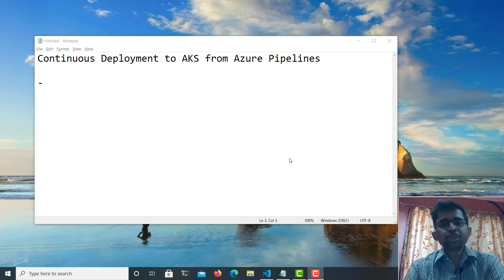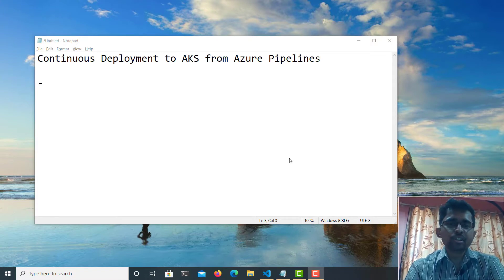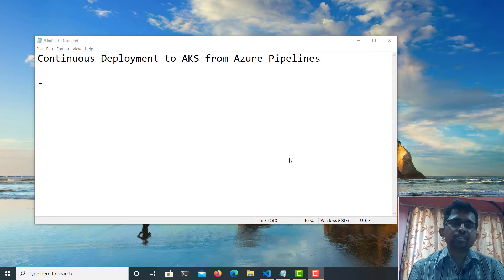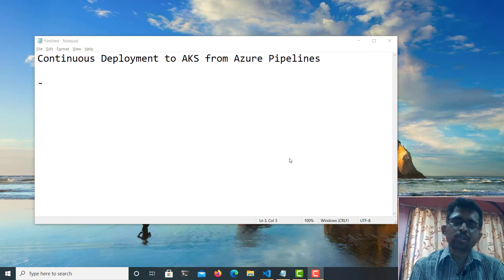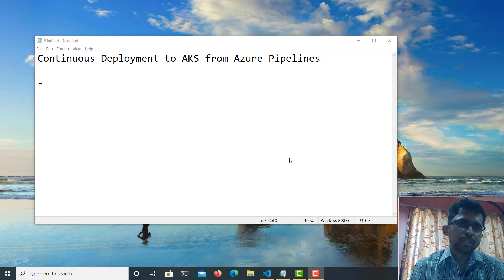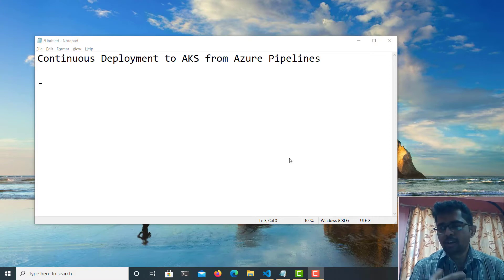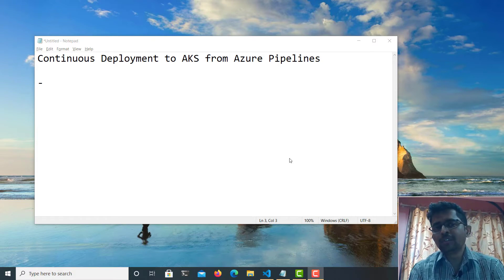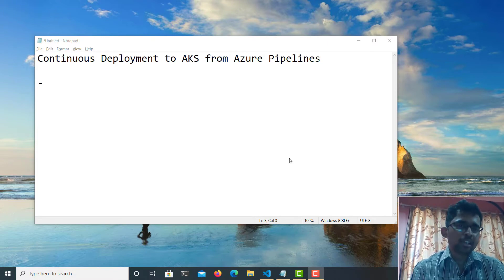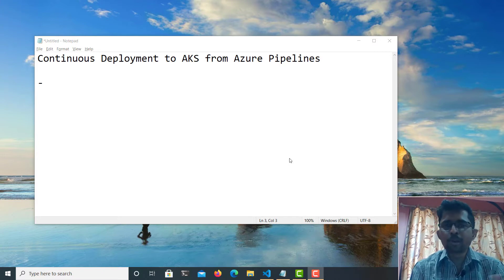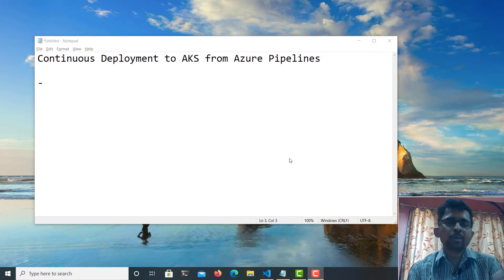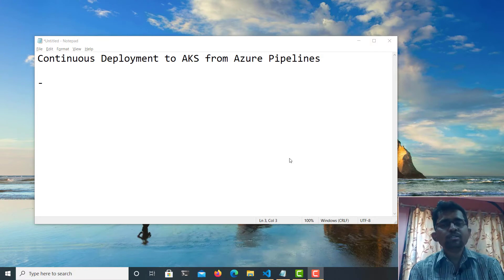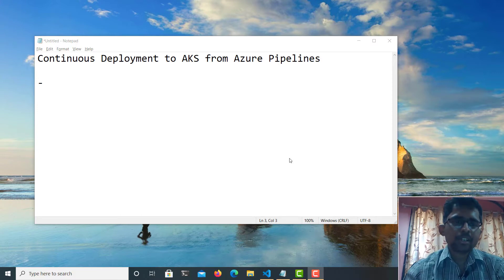Welcome everyone to this video. In this video, I'll explain how we can use Azure Pipelines to continuously deploy your containerized application to Azure Kubernetes Service. This is a walkthrough video where I will walk you through all the steps to deploy your application continuously from your source code in a GitHub repository or Azure repository directly to your AKS cluster.